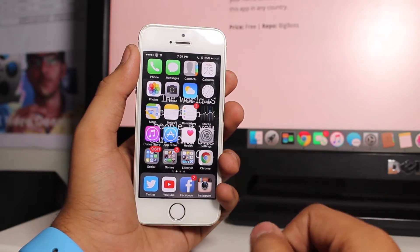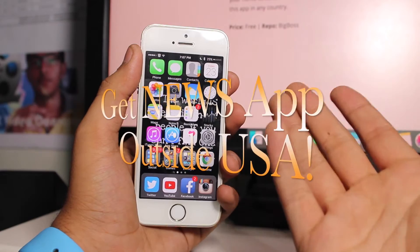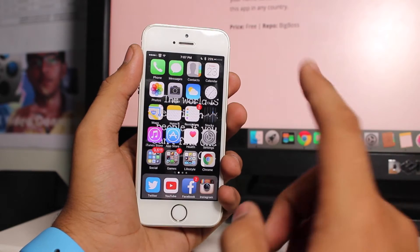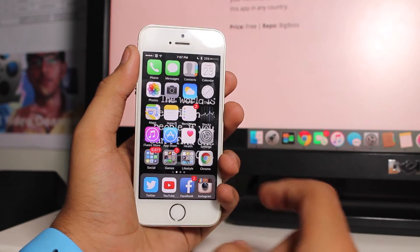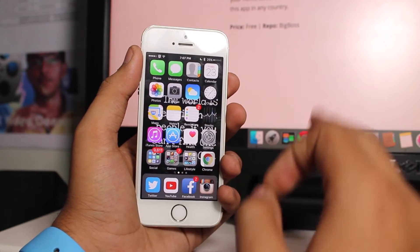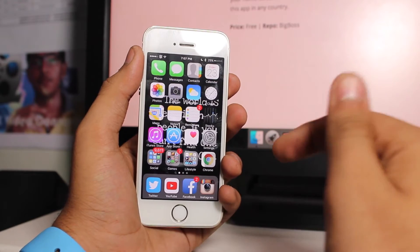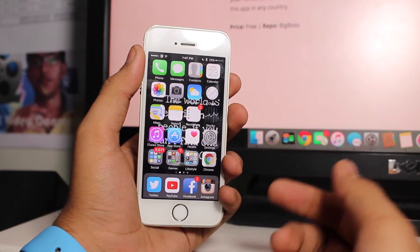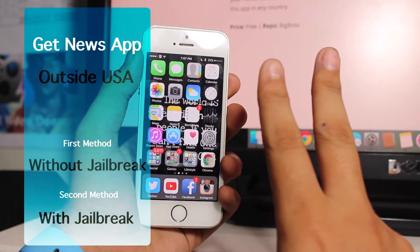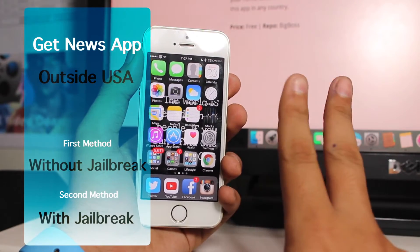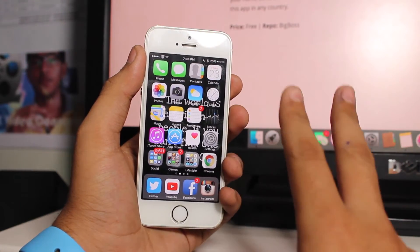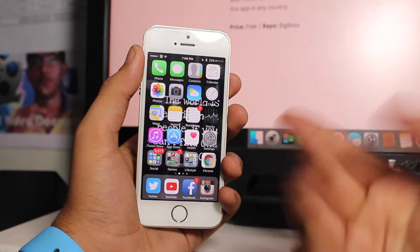Welcome back guys, this is Monique Khadri with IGX Blog and in this video we will be taking a look at a really special topic. If you're not yet living in the United States but you want to have the News application that comes along with iOS 9 only in the United States, we'll show you how to get it. There are two methods: the normal non-jailbreak method and the jailbreak method. Let's get right into it.